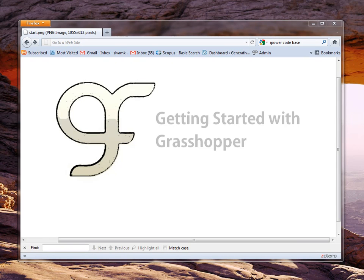Hi, I'm Sivam Krish. I will explain in this video how to install and use GenoForm with Grasshopper.